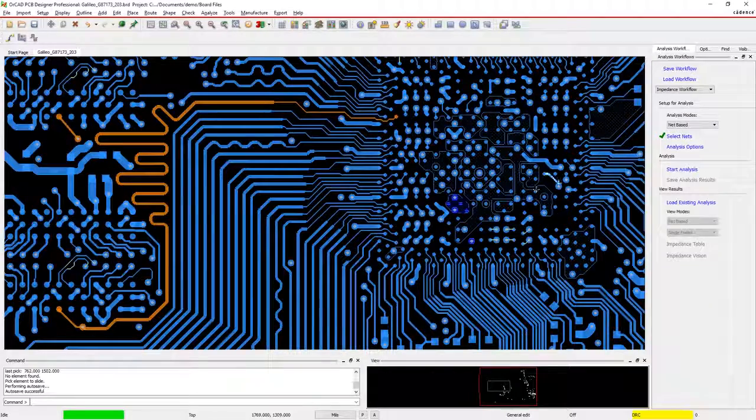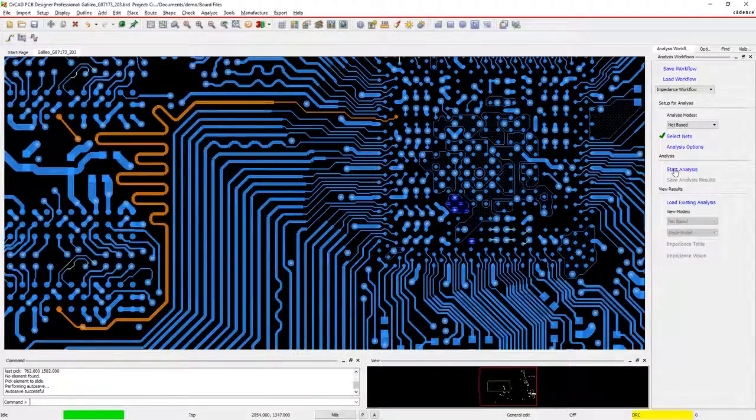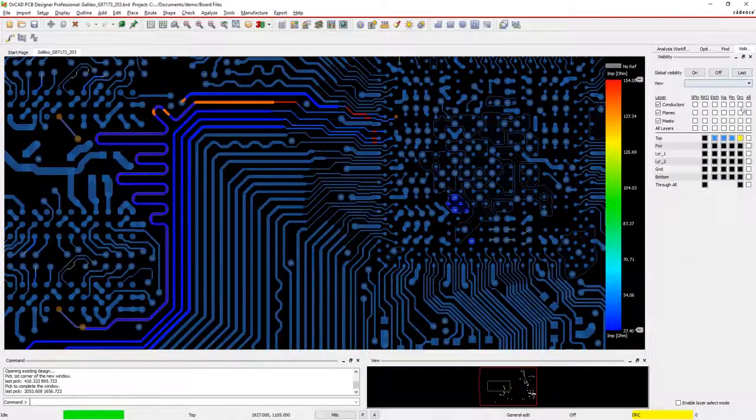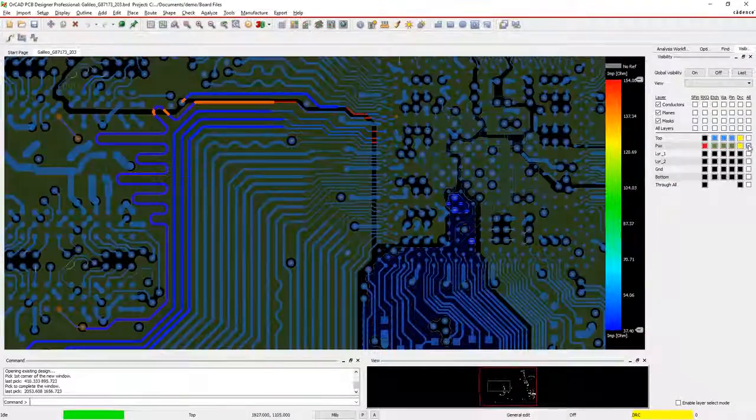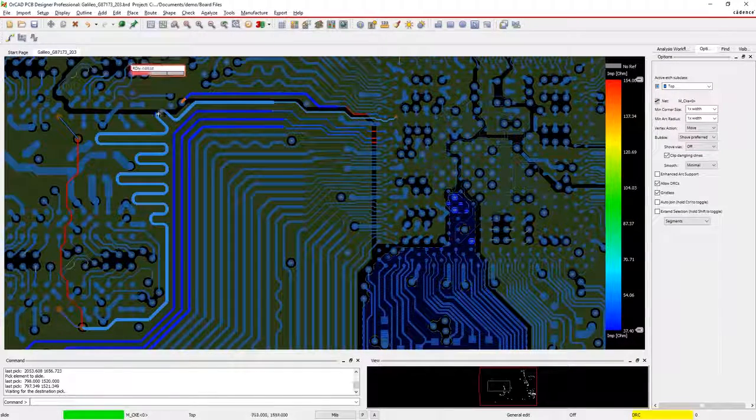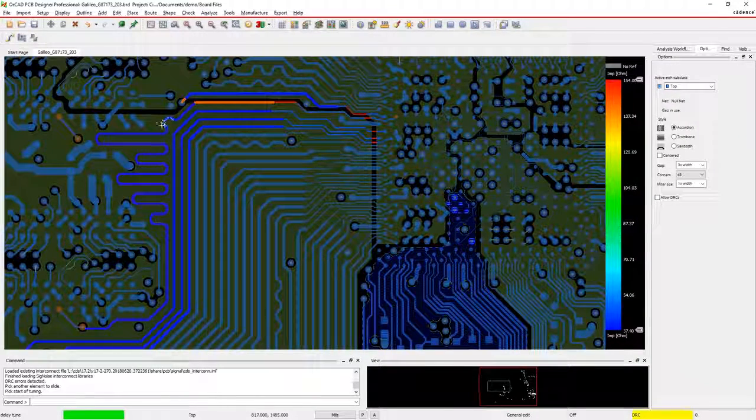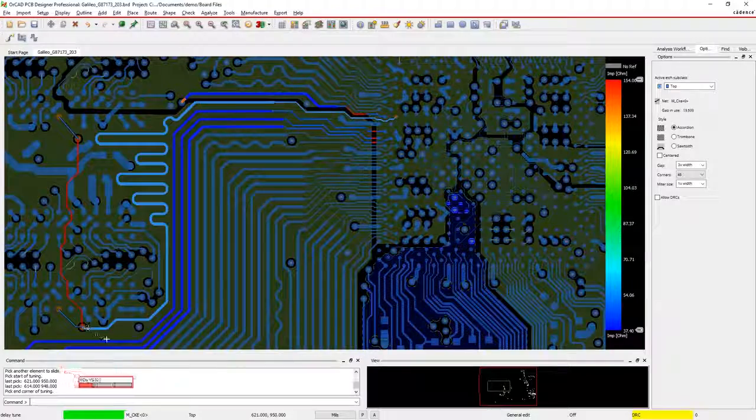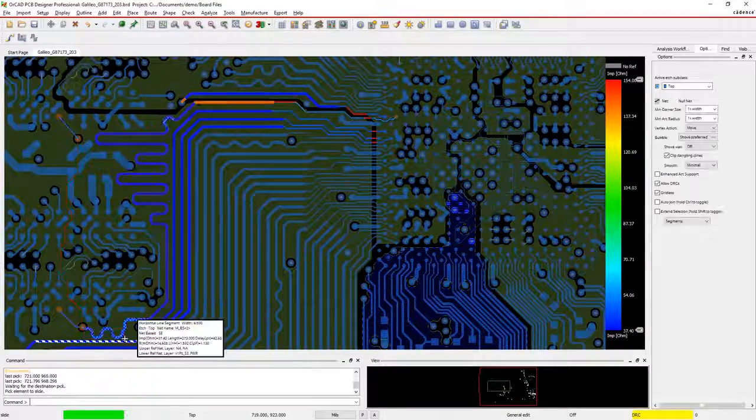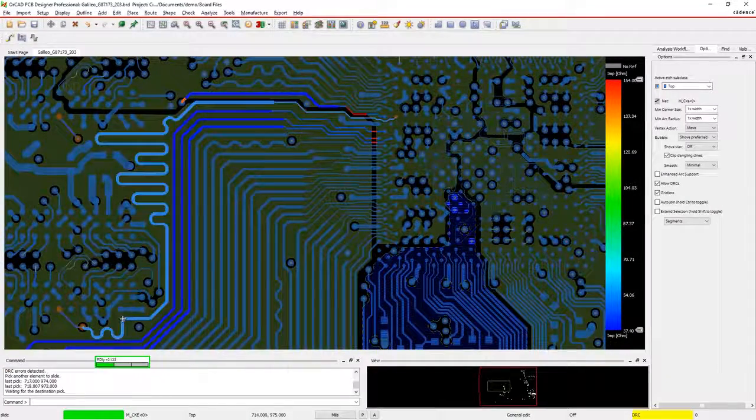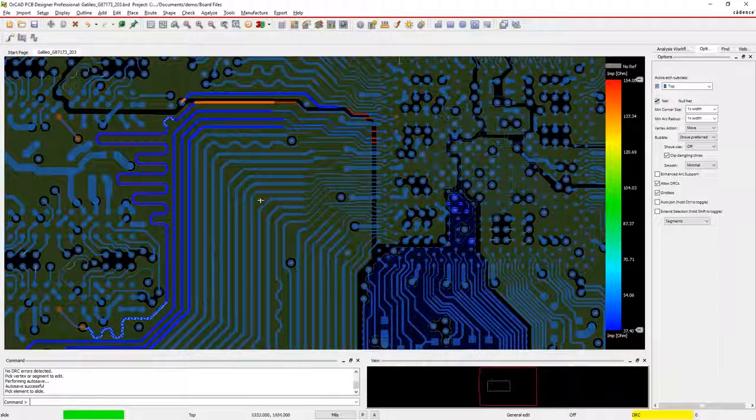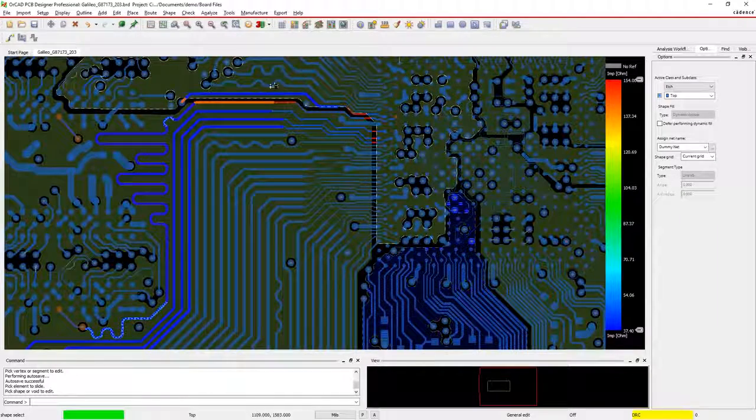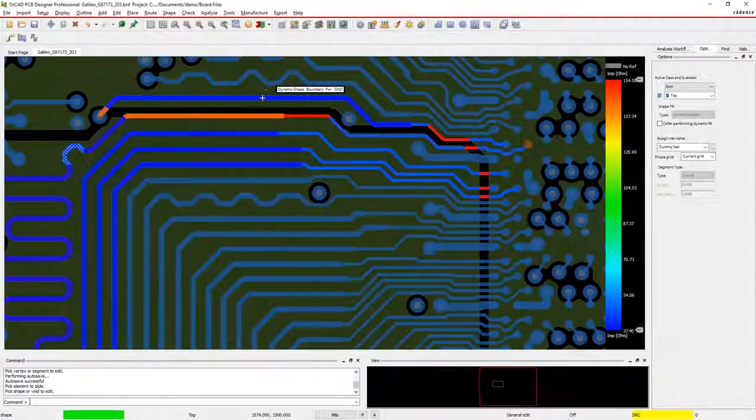The powerful signal integrity tools in OrCAD visualize real-time impedance and coupling issues on your board so you can easily identify and resolve SI problems before going to prototype, helping you get your high-speed designs to production even faster.